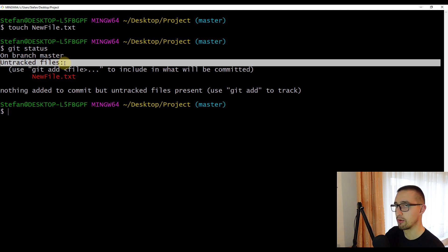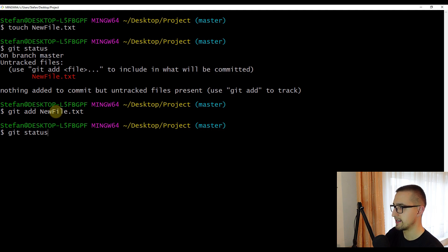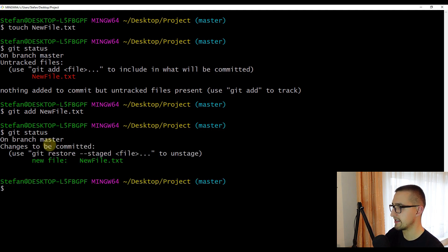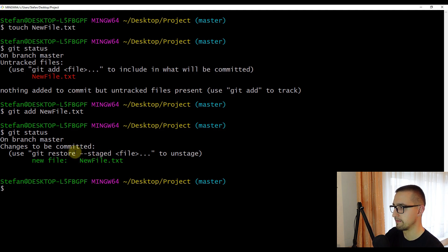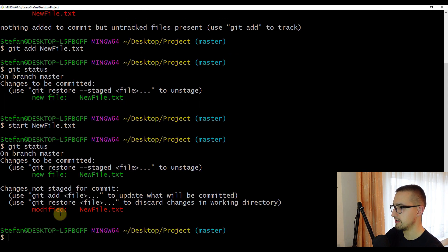Now if we write git add and the name of the new file, and press enter, then check status again — you'll see that this file is now located inside the staging area and has been staged. However, what do you think will happen if we try to modify this file before committing? Let's open new file.txt, add some text — for example 'new file' — save that change, go back, and check the status once more. We now receive two different messages.